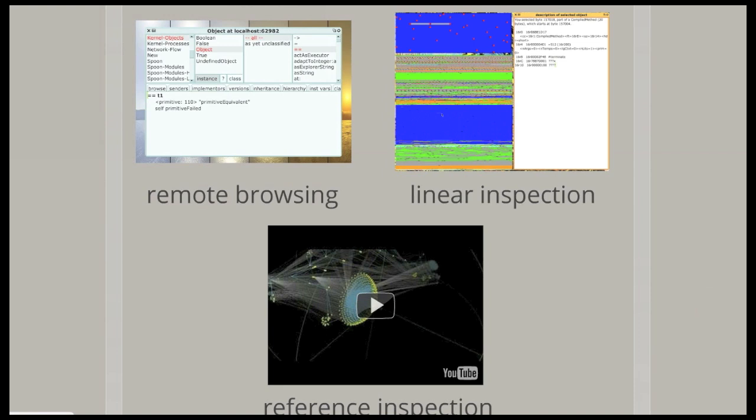And I made it through a combination of techniques. There's remote browsing, linear inspection, and reference inspection.